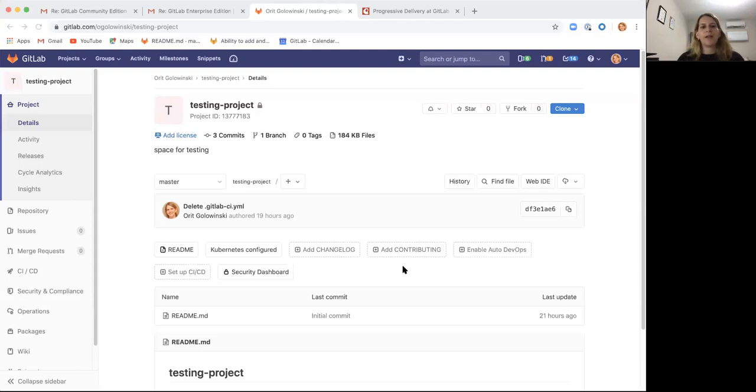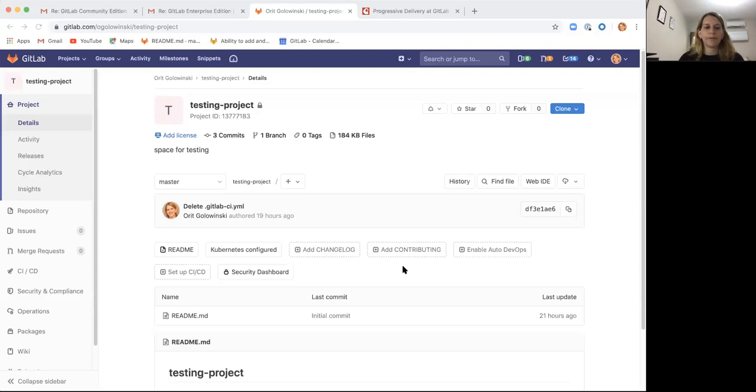It's an addition to feature flags that we released previously, and this is an additional strategy for triggering feature flags on and off based on percent rollout.